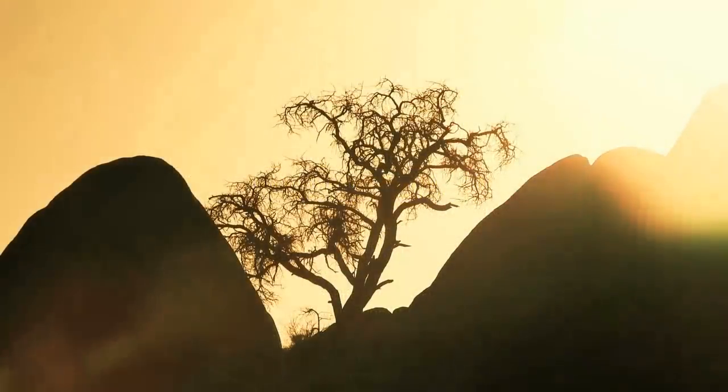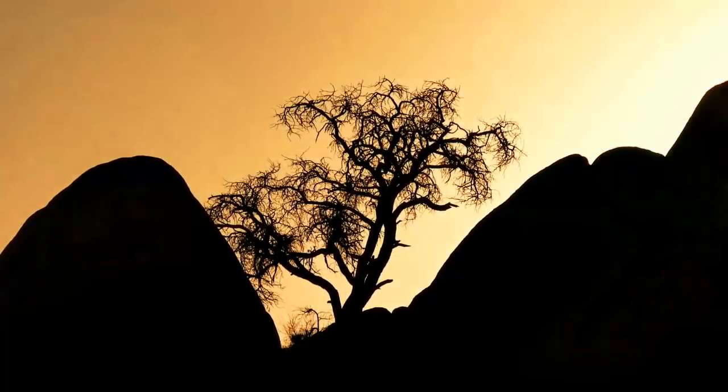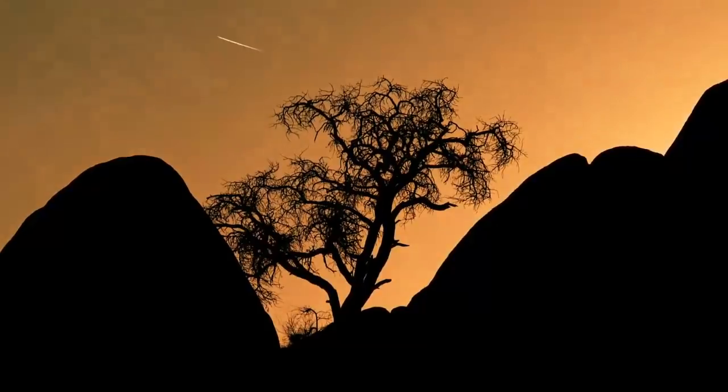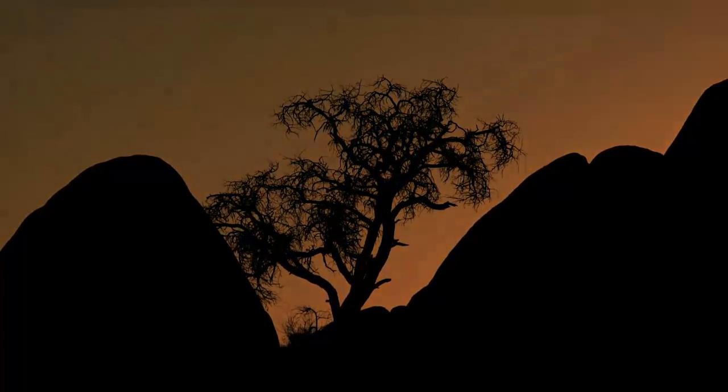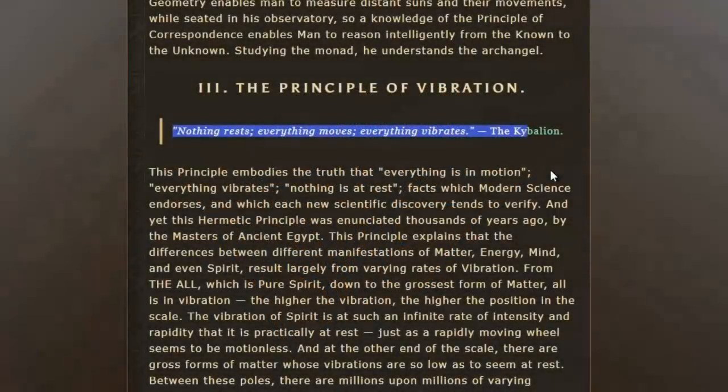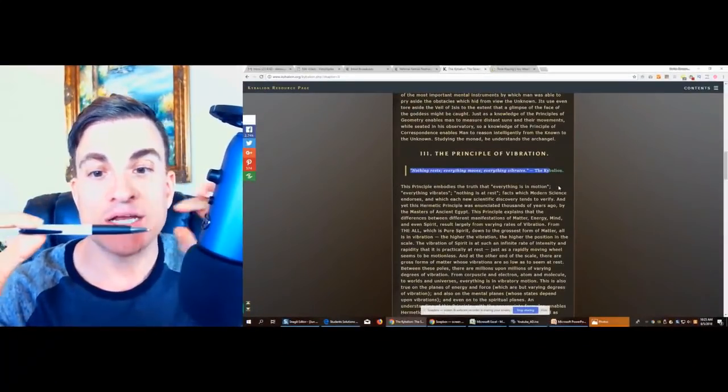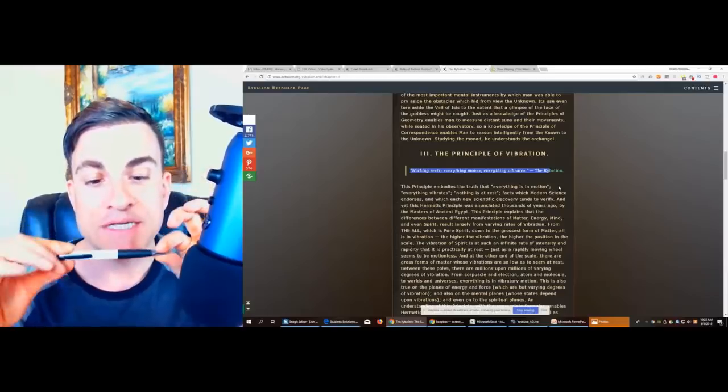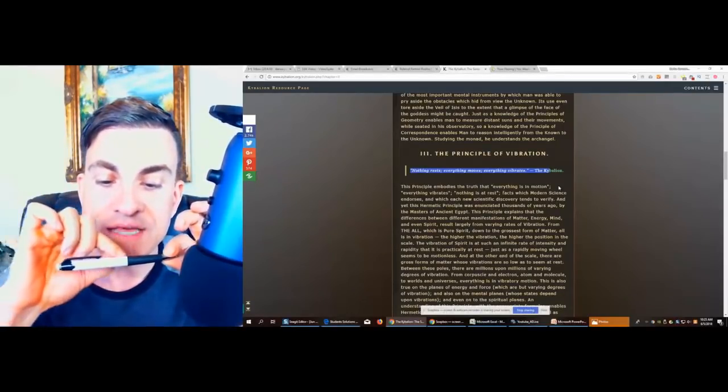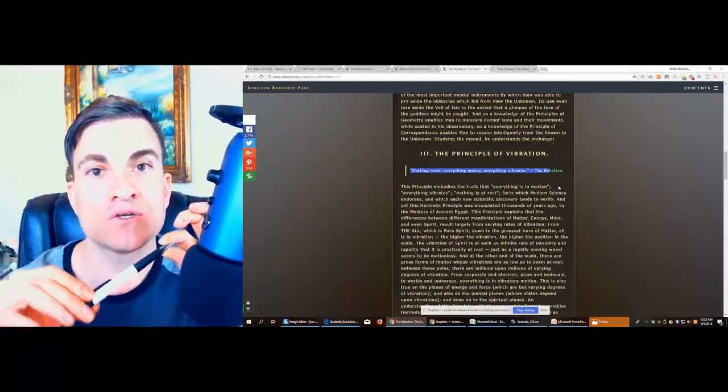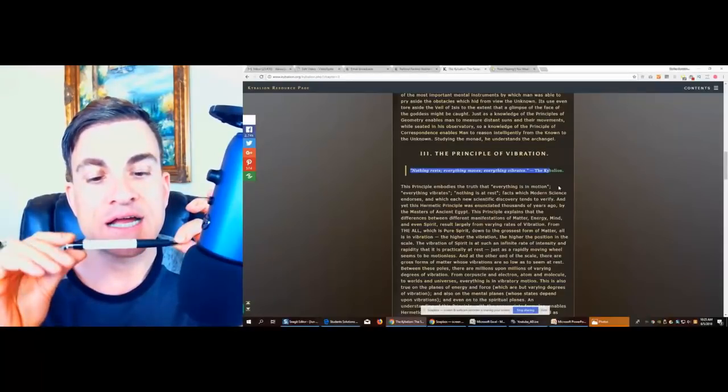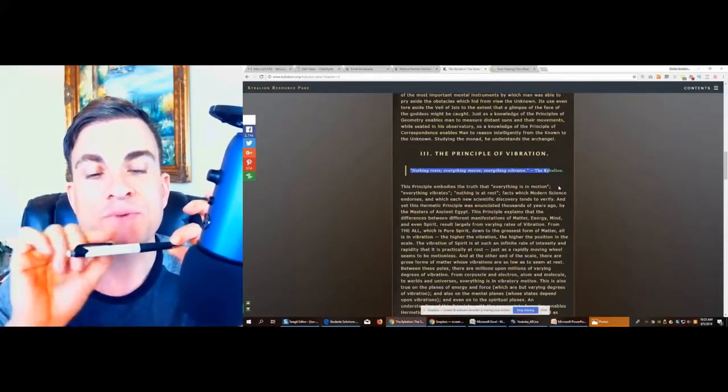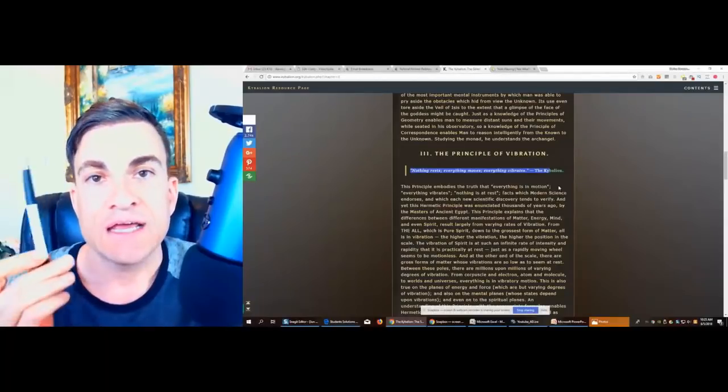The third principle is the principle of vibration. Here it is: nothing rests, everything moves, and everything vibrates. There is nothing that doesn't have vibration from this pen. It is vibrating. If we go deep in, we can see that within the molecules there are these tiny little atoms, and the atoms are vibrating, and between the space and that there's vibration.